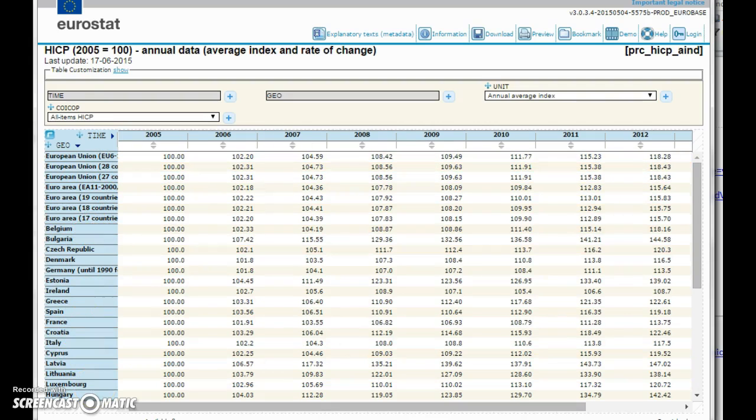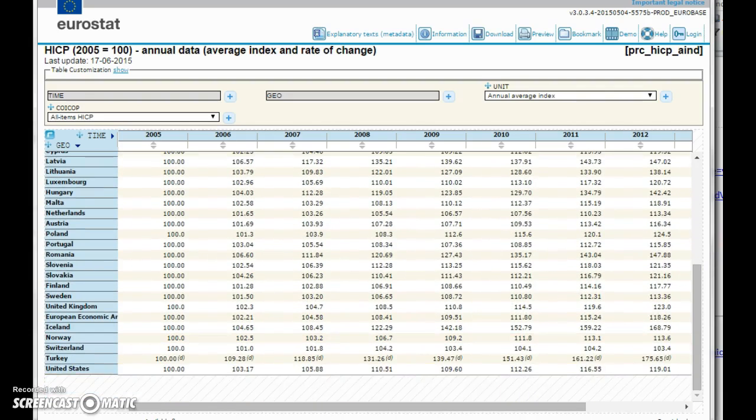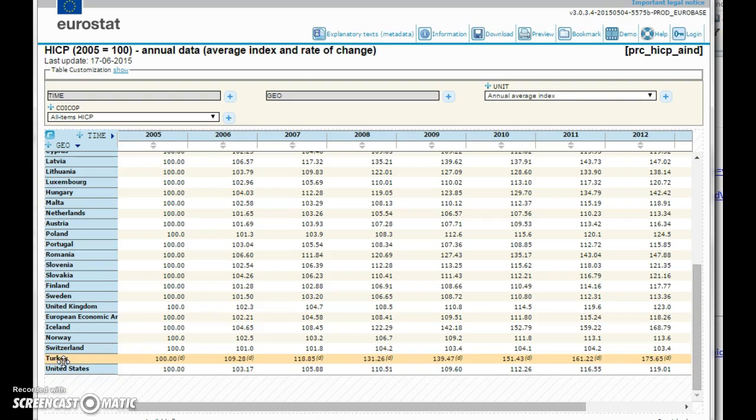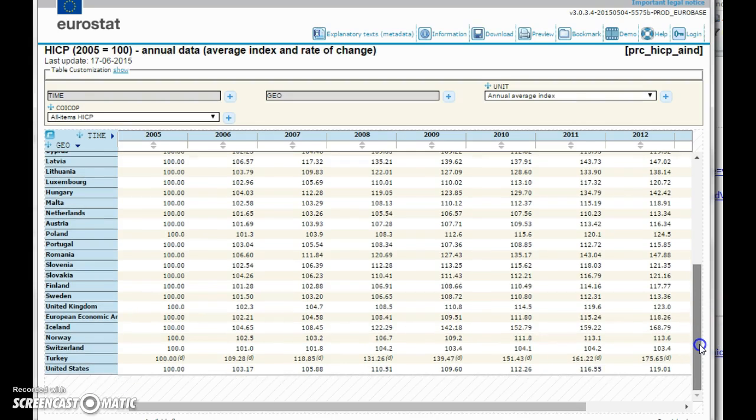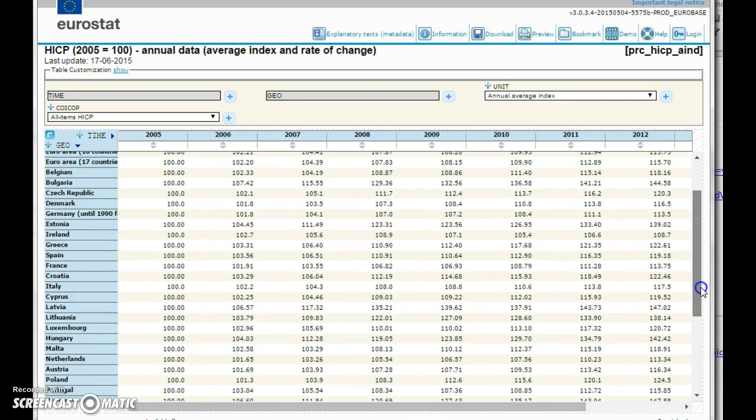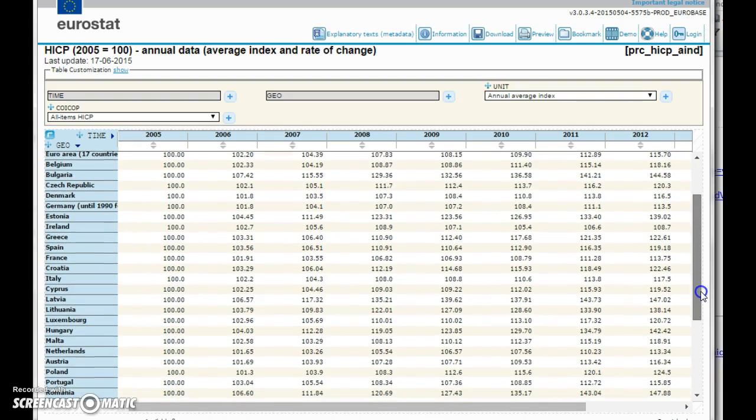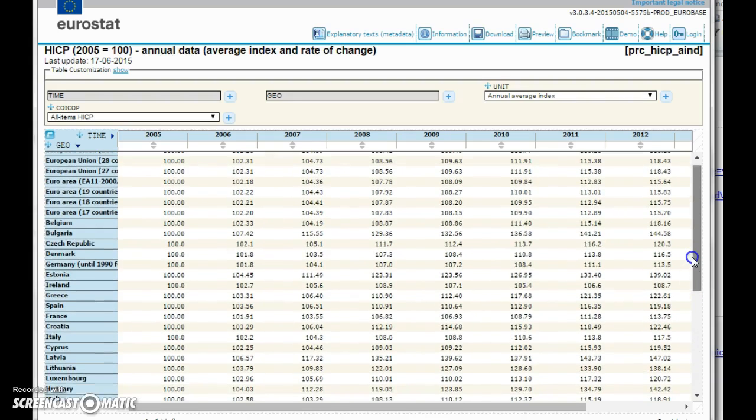One of the problems is that sometimes countries not part of the EU are represented too. It might confuse someone who doesn't really know which 28 countries are in the EU, but it might be a good comparison. If you know which countries are members then you can make comparisons, for example to Turkey or United States.